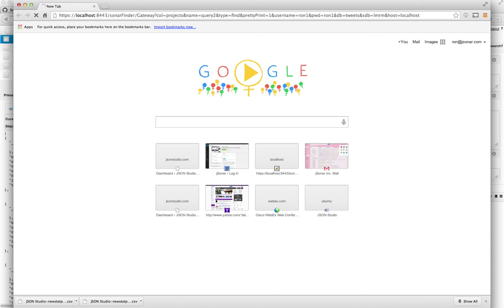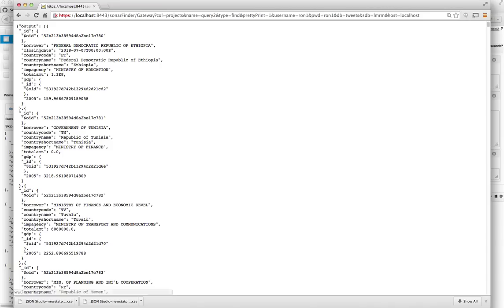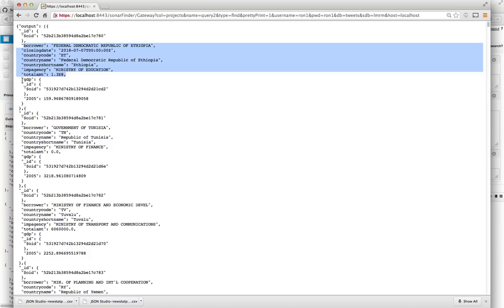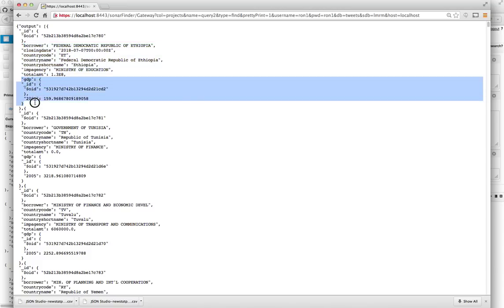So let me run it. And now what I get is I get a collection or I get a result set. And if you look at it, all of this section is what came from the project's collection. But you see each document now includes some GDP data. And that's exactly what I wanted, right? I have the 2005 data for each country in the collection.